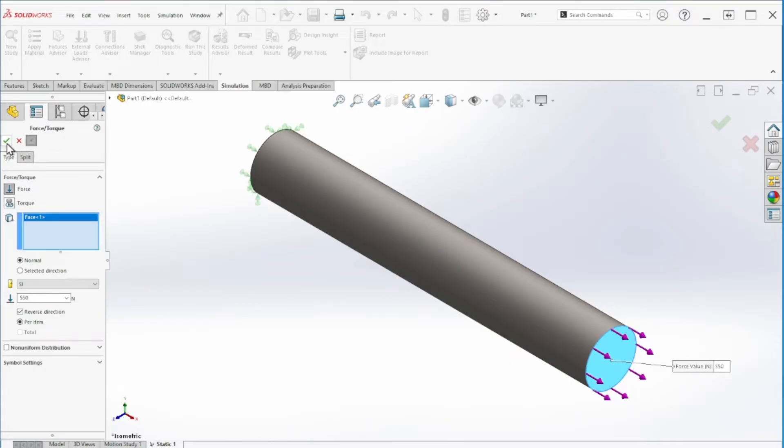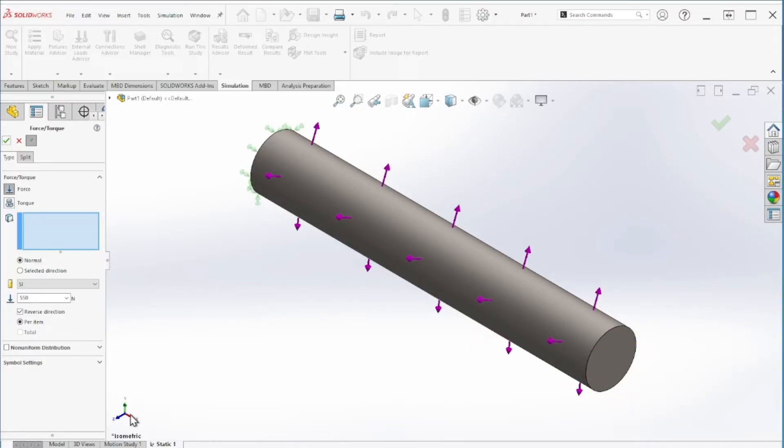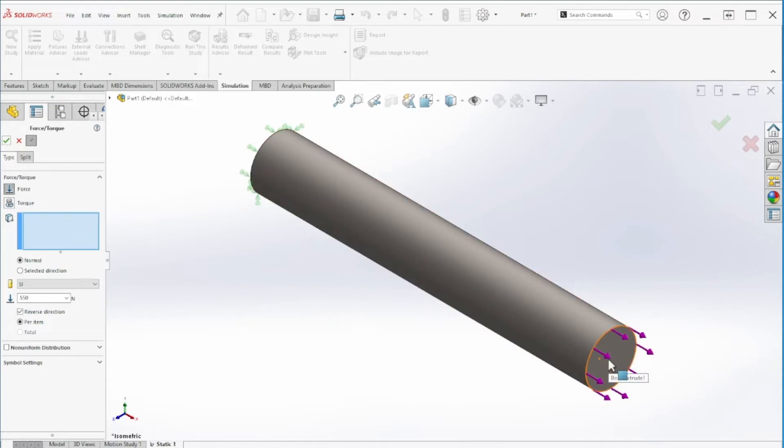We can click here to reverse, and I can keep this visible so whenever I click OK, I still have this box open.